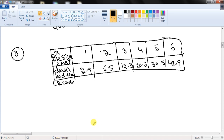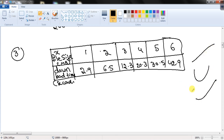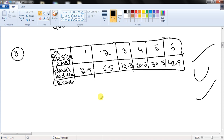In 99% of exam questions, they will tell you which type of regression to use, or you can determine it from the options. You can also plot the points in your calculator to see which curve fits best. The question here states: the table shows the download time in seconds for a given file size. Find a quadratic regression that provides a reasonable fit to the data.